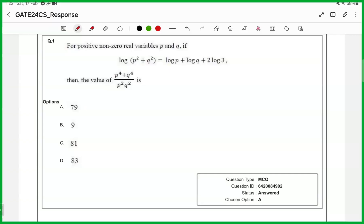Hi guys, this is Vision Gate. We are sharing the solutions for GATE CS morning session. So the first question...